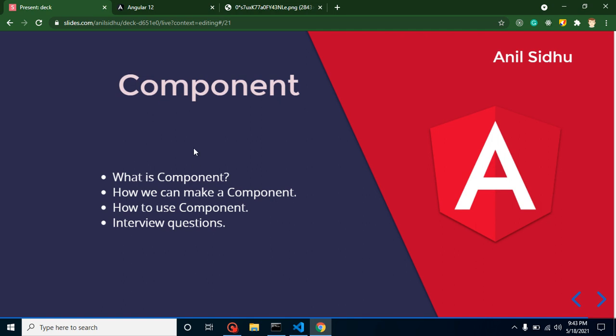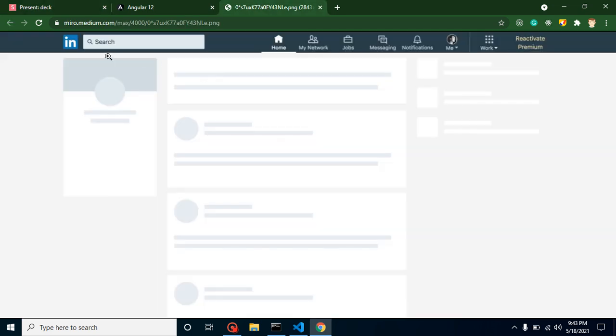So the first question is: what is a component? Components are the building blocks of our application that are used to develop any specific feature or functionality. For example, if you want to make a header in your website or application, you can create a component for it.